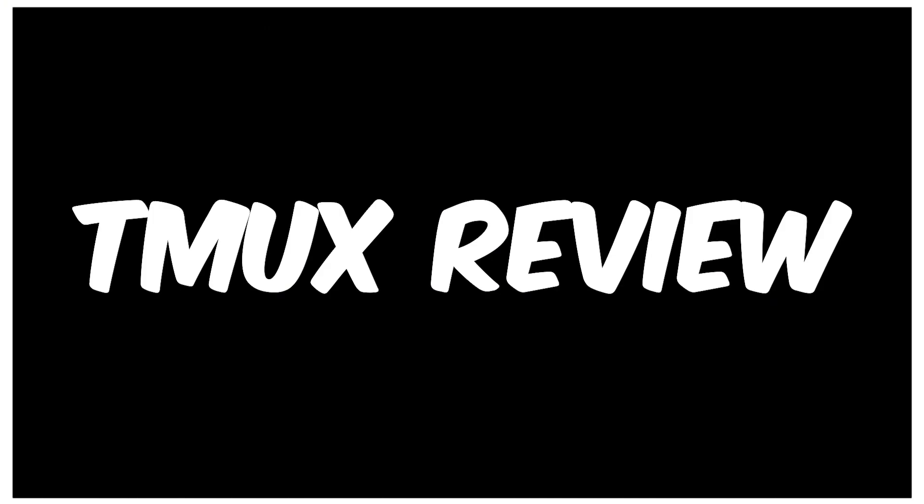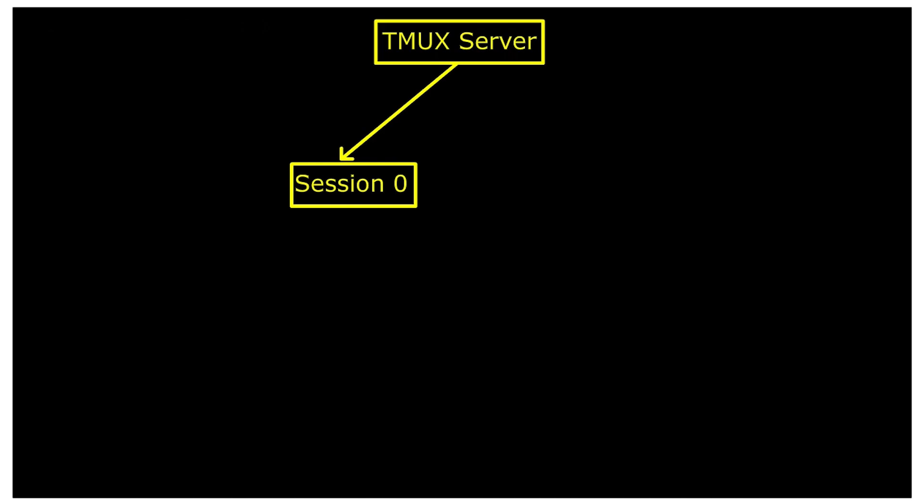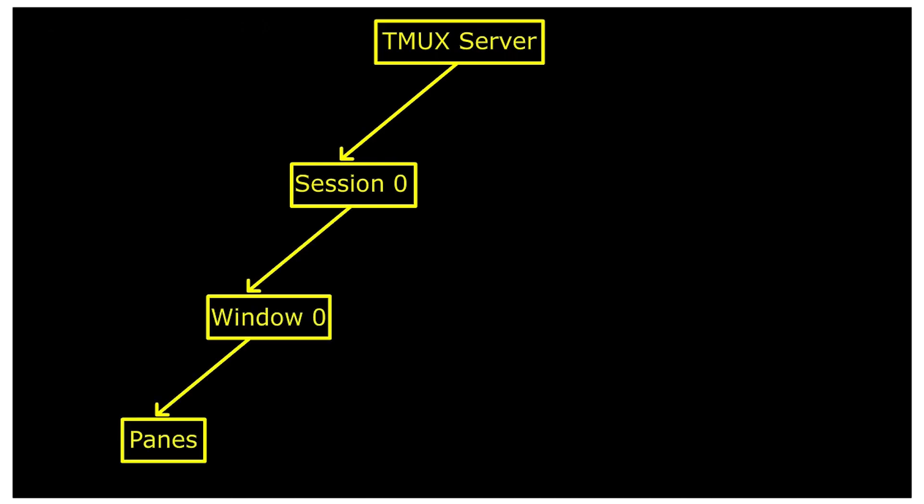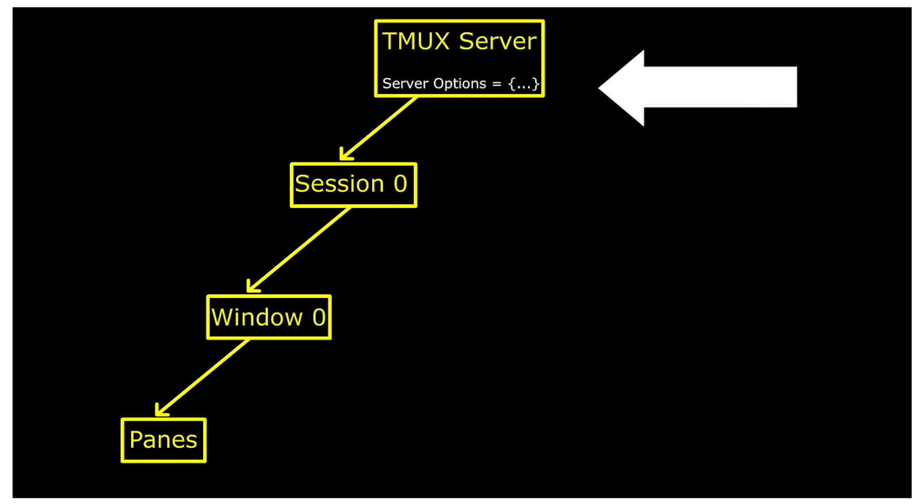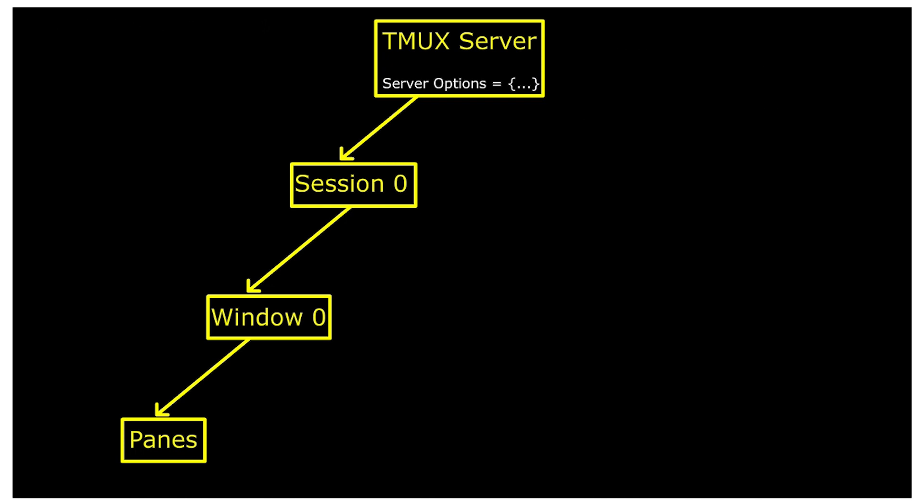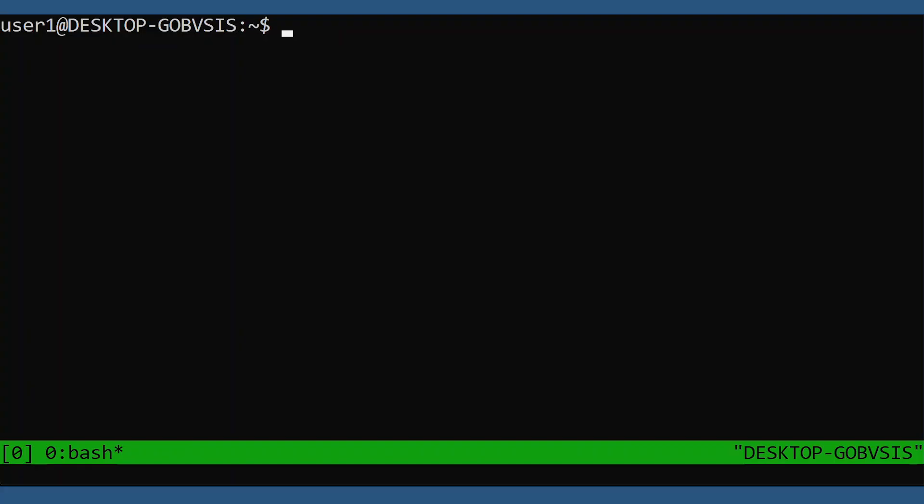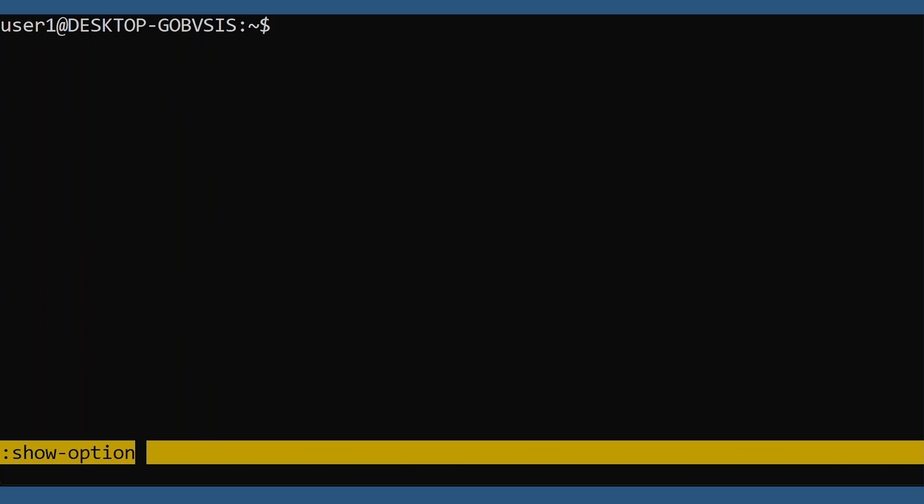As we already know, launching tmux for the first time creates a server, session, window, and pane. Each one of these object types has all kinds of options. The server itself has a default set of server options. These server options don't affect sessions, windows, or panes.